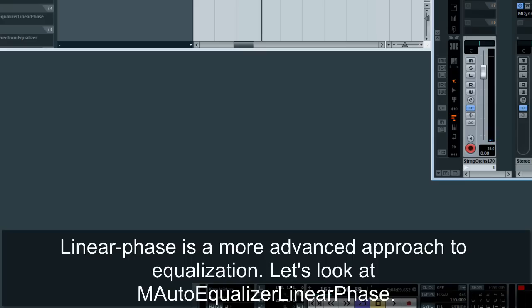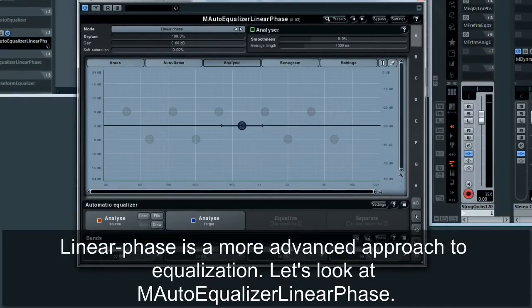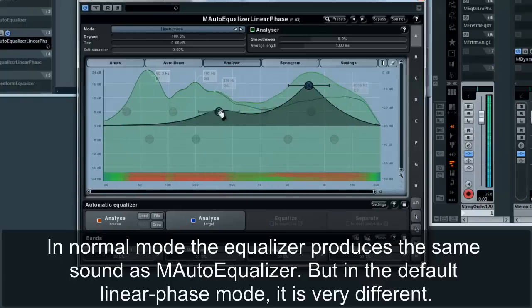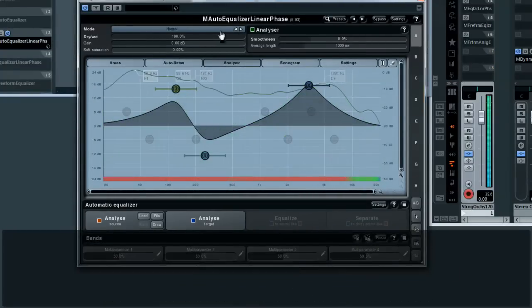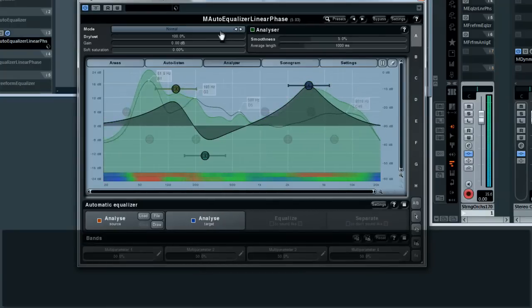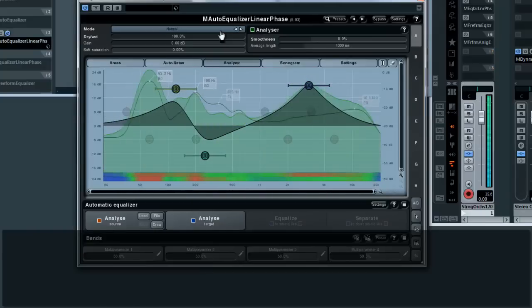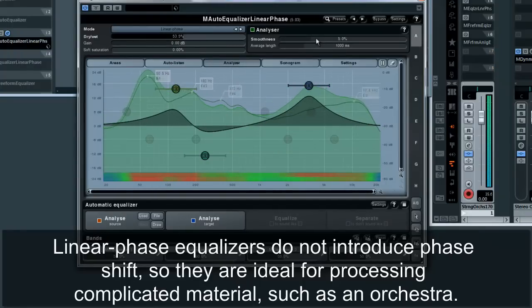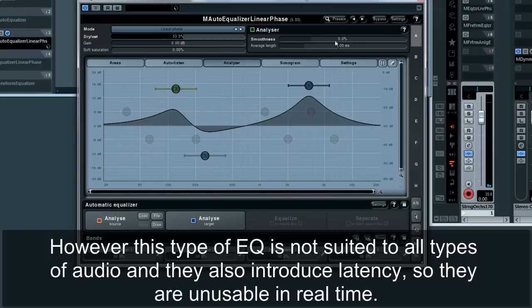Linear phase is a more advanced approach to equalization. Let's look at M-Auto Equalizer linear phase. Its difference lies in the mode parameter. In normal mode, the equalizer produces the same sound as M-Auto Equalizer, but in the default linear phase mode it is very different. Linear phase equalizers do not introduce phase shift, so they are ideal for processing complicated material such as an orchestra. However, this type of EQ is not suited to all types of audio, and they also introduce latency, so they are unusable in real time.